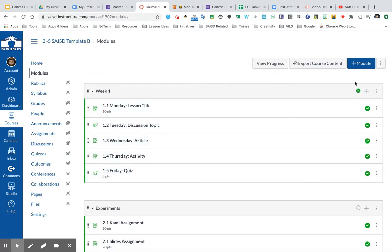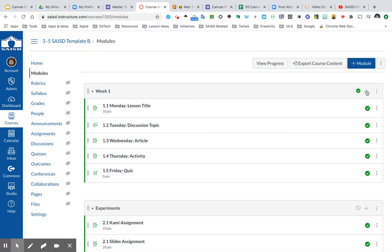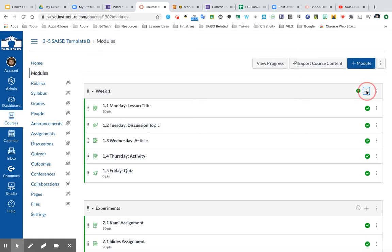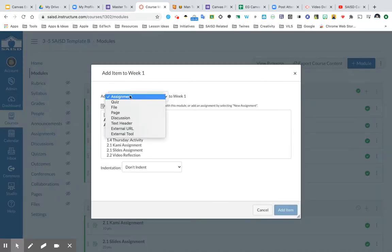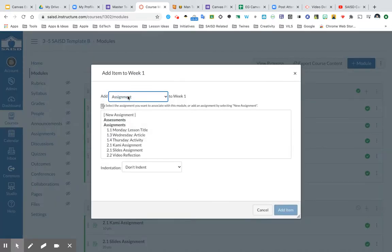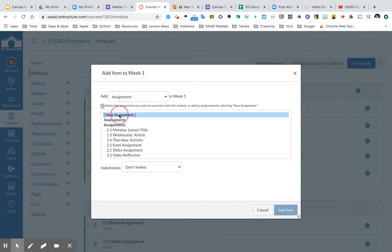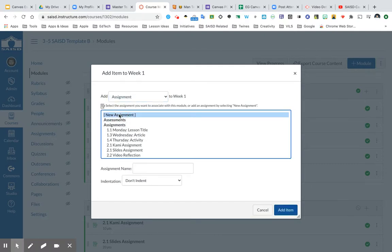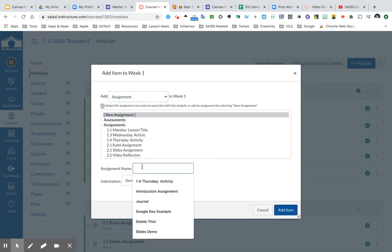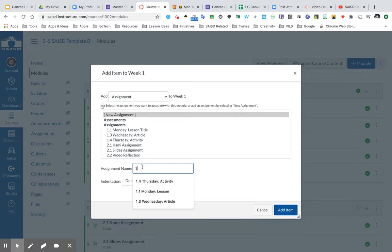So right now I am within my modules. And let's say that week one I'd like to push out a Google assignment to my students. So from this module of week one, I'm going to click the plus sign and choose to create an assignment. And I also have to indicate new assignment here in this box and create a name for this assignment. So this is going to be 1.6, and this will be my Google project.